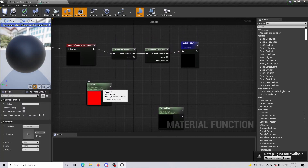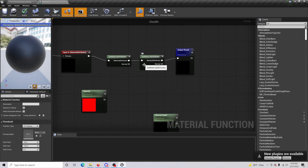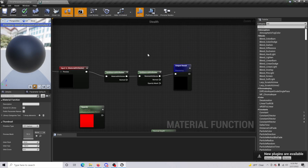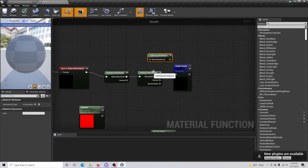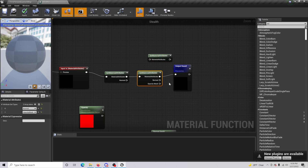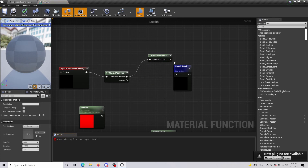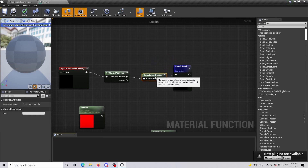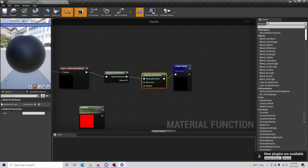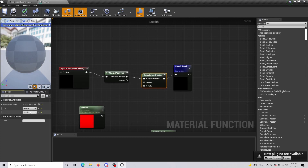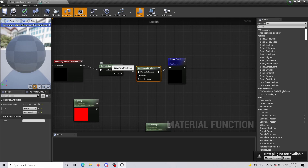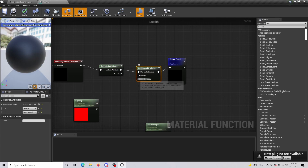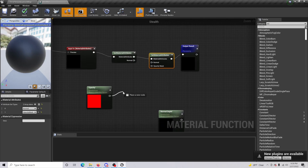Now we're going to set up our opacity, but I realized I made a mistake — I used Get Material Attributes when I should have used Set Material Attributes. Remove that, connect it properly, and do the same two arrays: Normal and Opacity Mask. Note that Get Material is on the right and Set Material is on the left — that's where the mistake came in.